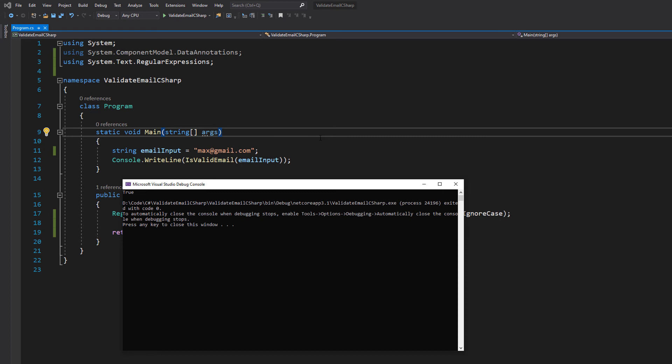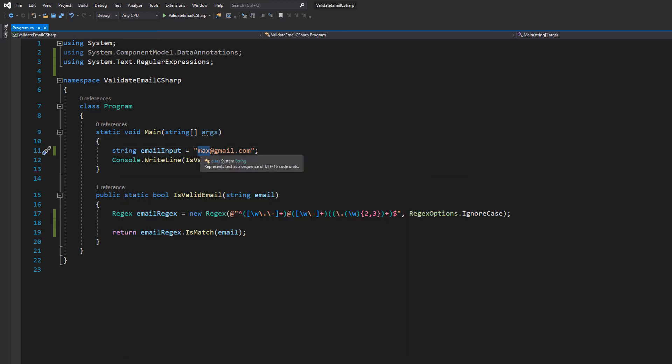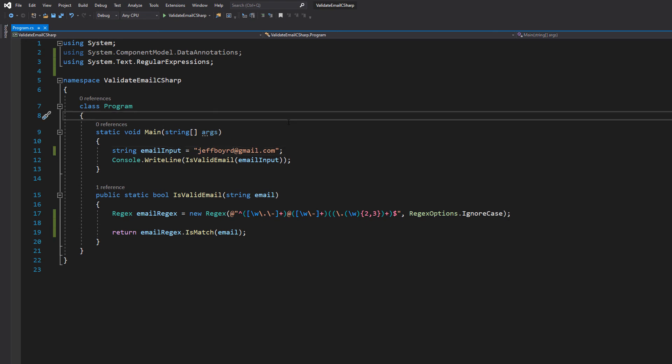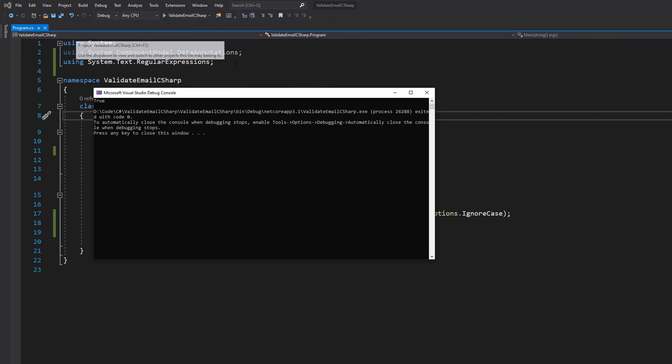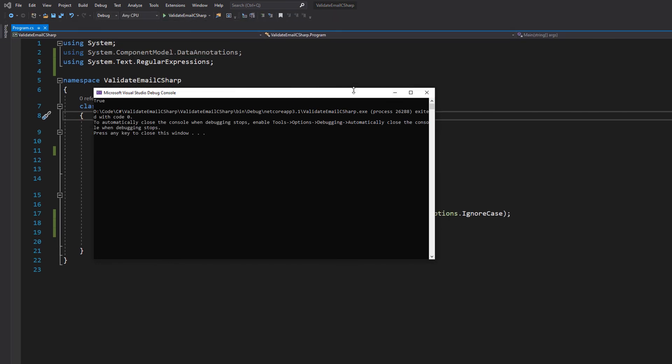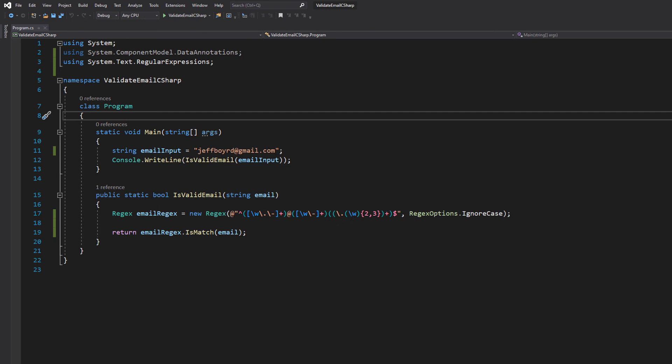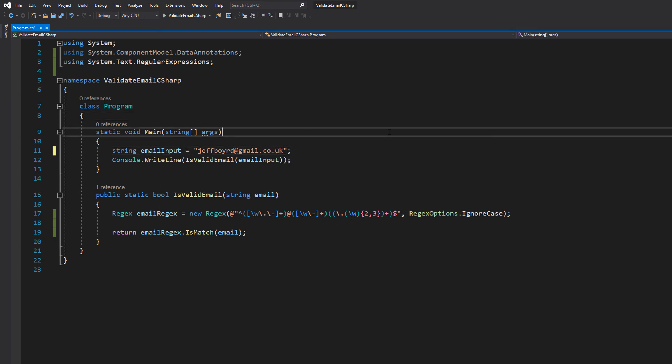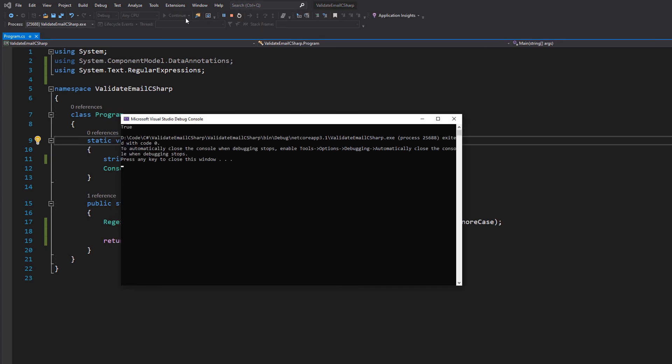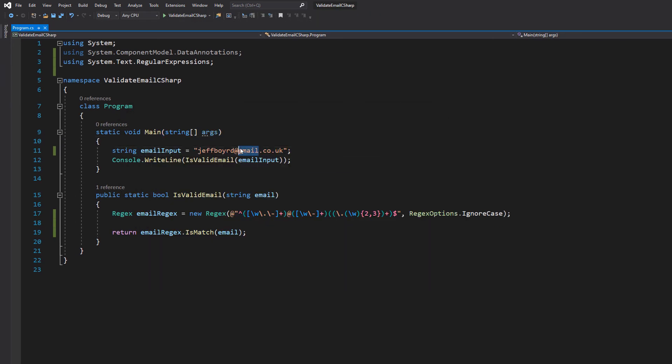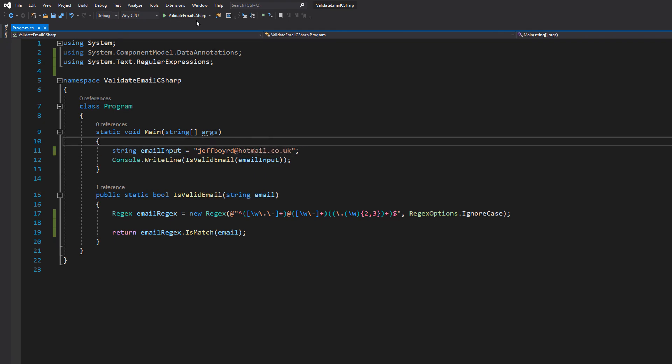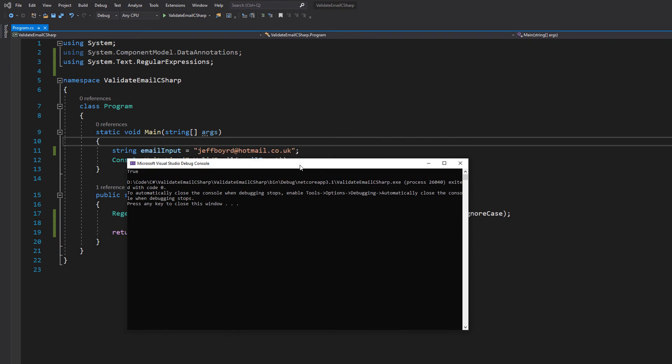Let's try another email address. Let's try Jeff Boyardy. Hit Ctrl+S and hit play. As you can see it works, it says true. That is a valid email address. Let's do gmail.co.uk. It's true. Let's try hotmail. And it returns true.